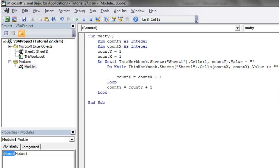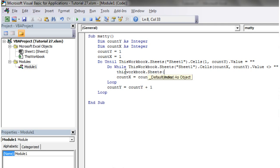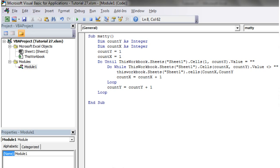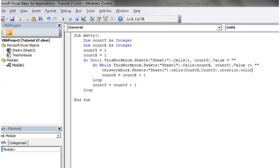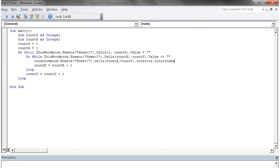Same way as you do with for loops. And then what we want to do in here is I want to set ThisWorkbook.Sheets Sheet1.Cells count x comma count y dot interior dot color index equals. And so that's going to tell it to set the interior of the cell to the color index.